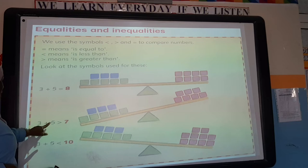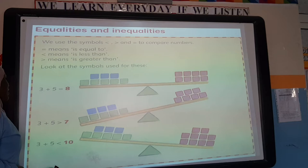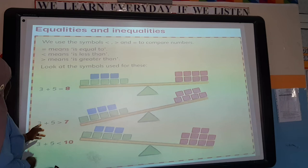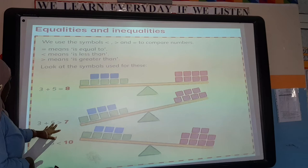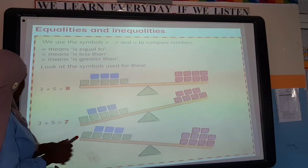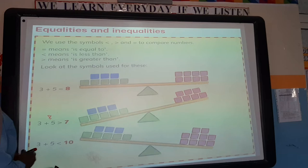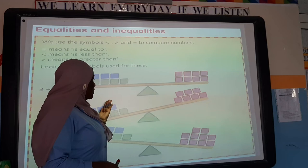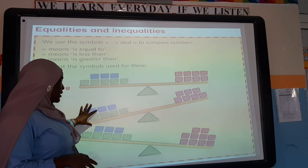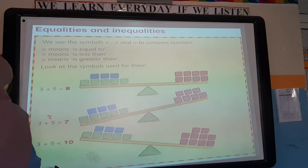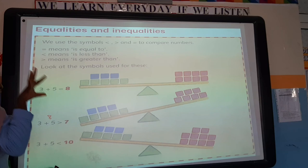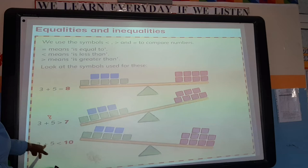When you have numbers like 3 plus 5 and 7, we need to add them together first. 3 plus 5 equals 8, and 8 is bigger than 7. That's why the scale tips down on that side — it's heavier. So 3 plus 5 is greater than 7. The alligator always eats the bigger number, so it faces the 8 side. That means 7 is less than 8, and 3 plus 5 equals 8.